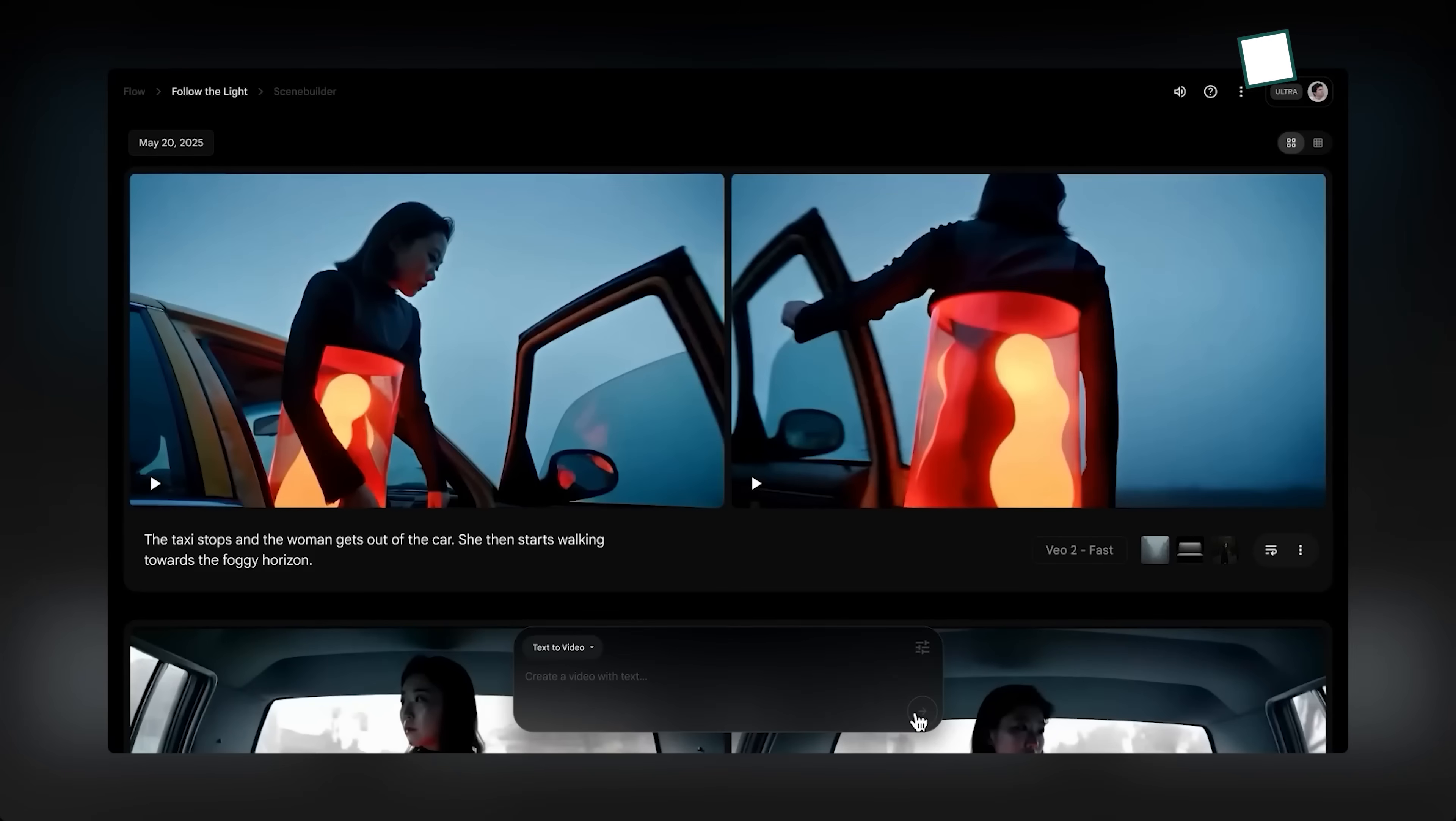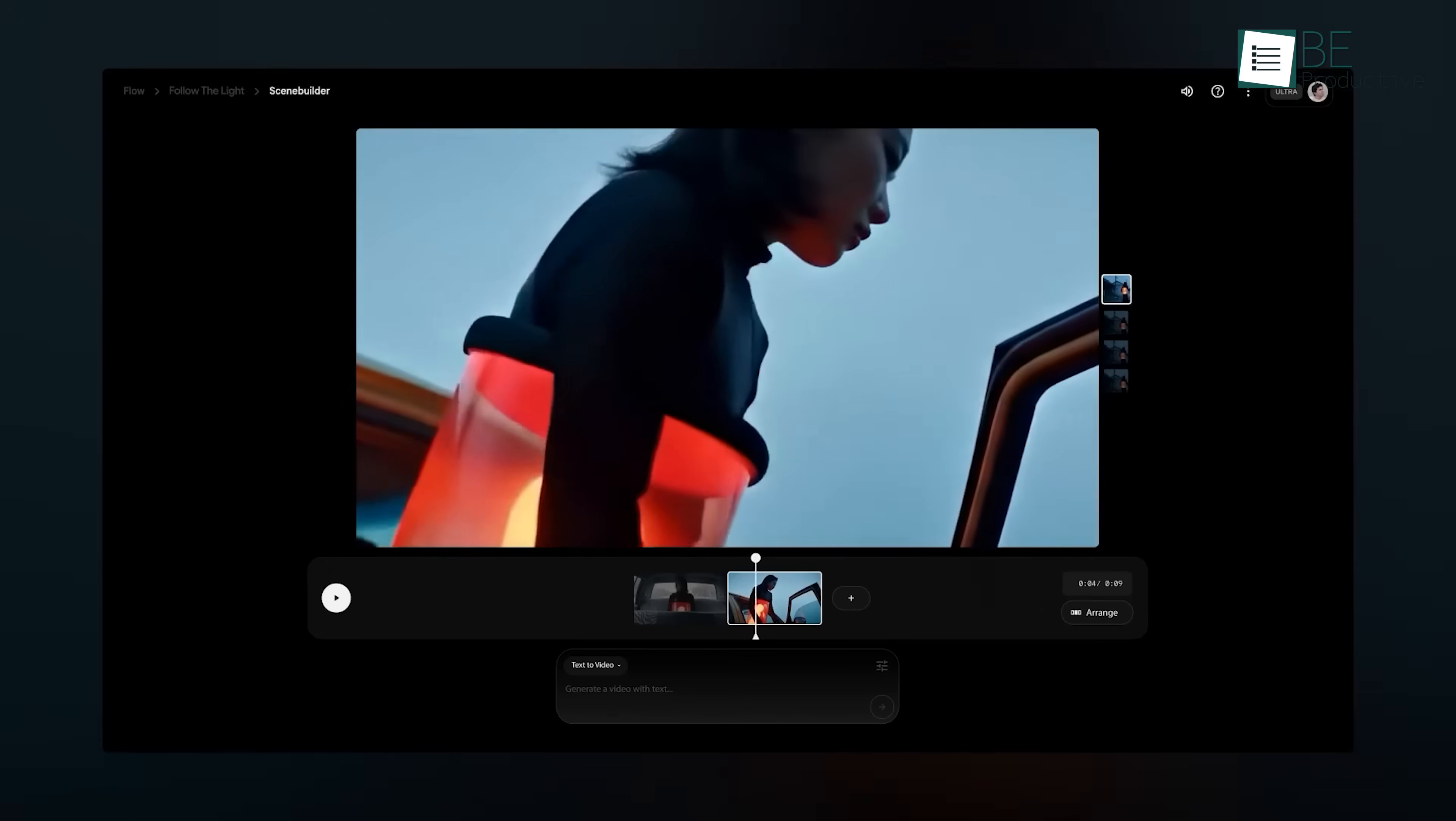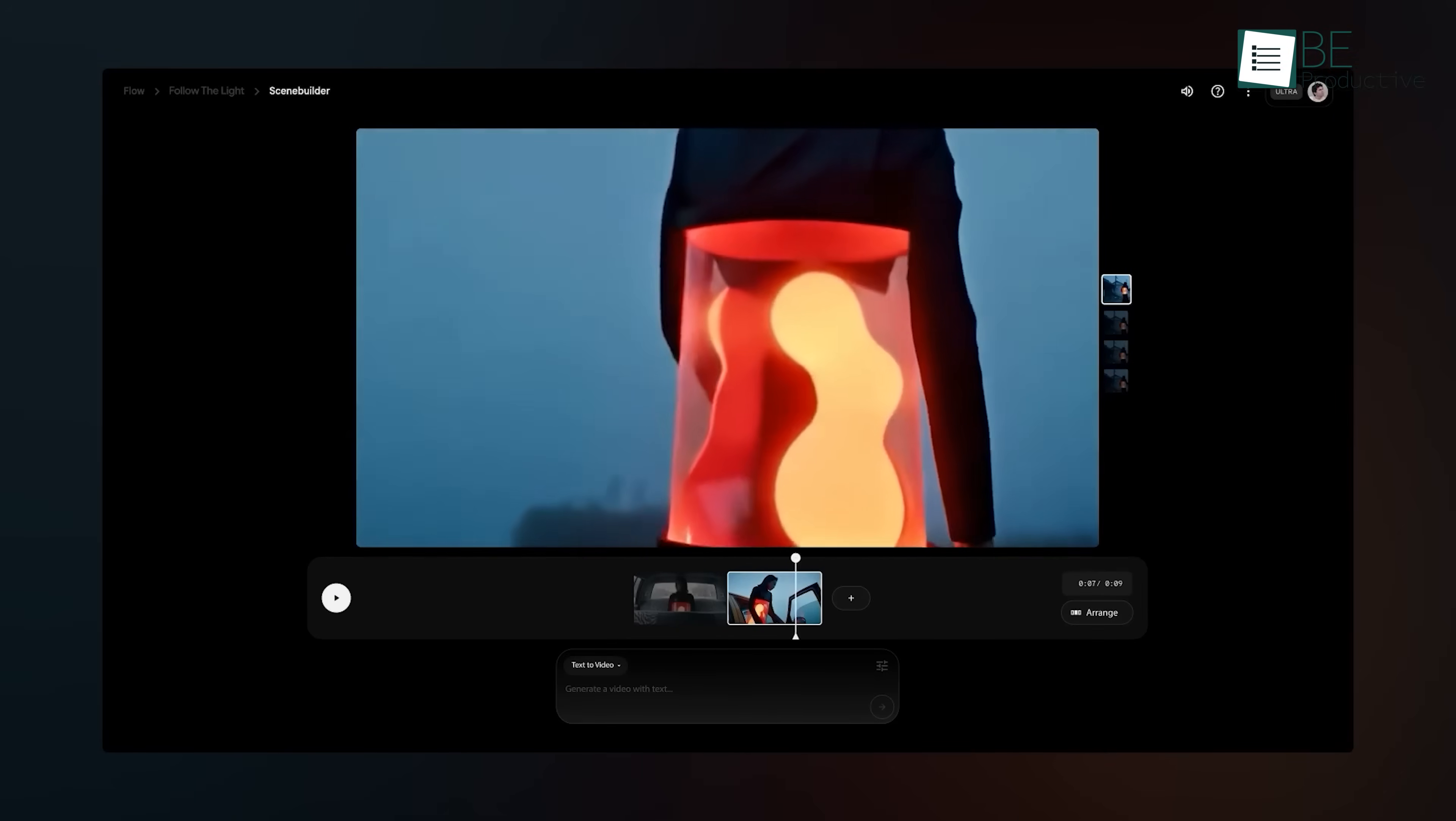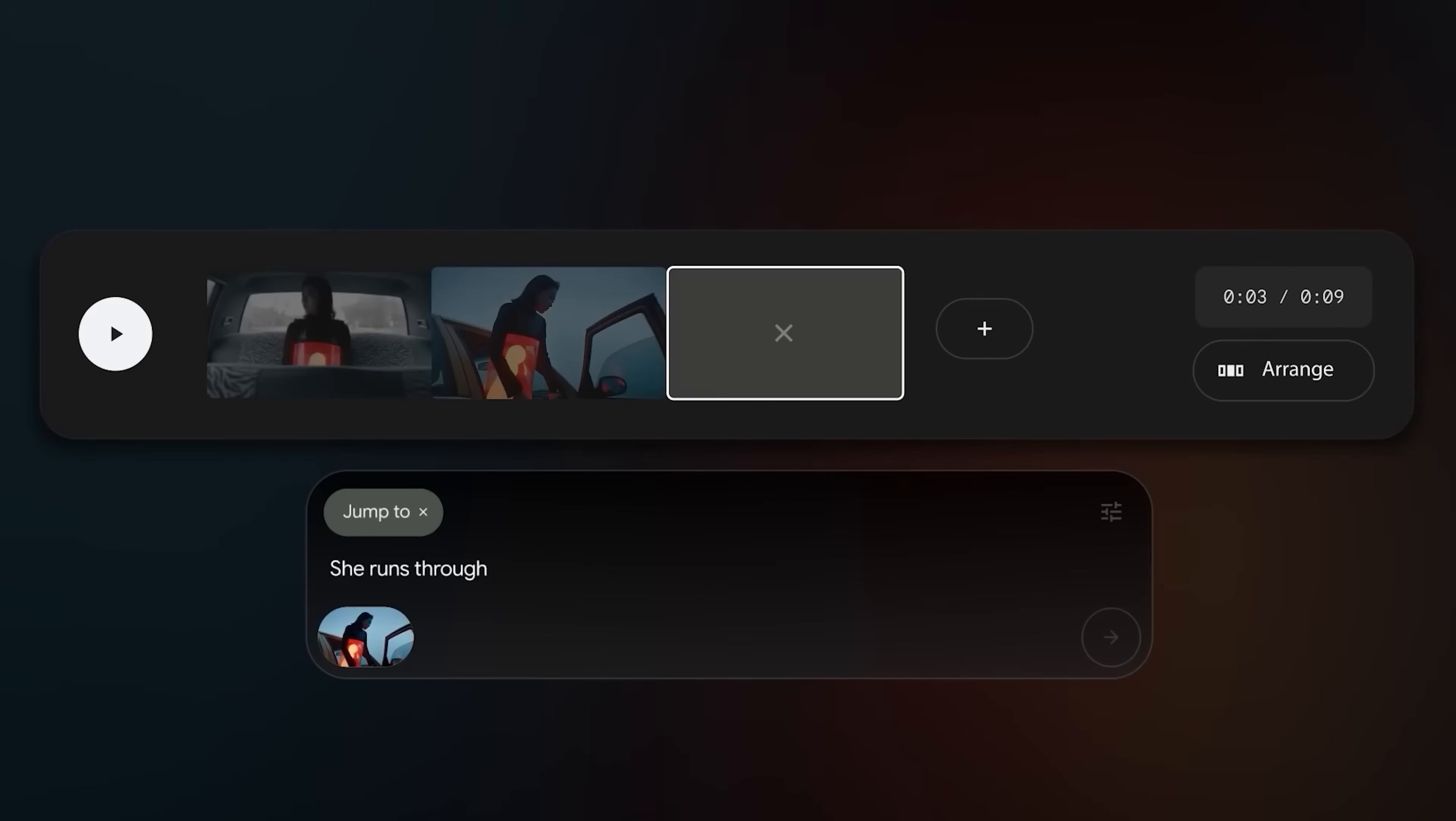If you like what you've made, you can add it to the Scene Builder. Just hover your mouse over the clip and click Add to Scene. Inside Scene Builder, you put together all your clips to make one big scene. There's a tool called Jump To. It looks at how your last clip ends and helps you make the next one, using your prompt as a guide.